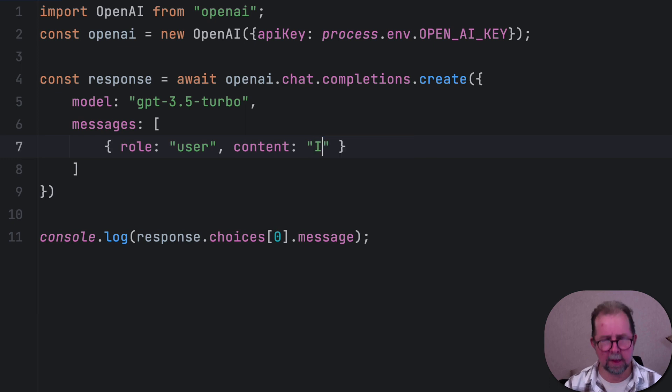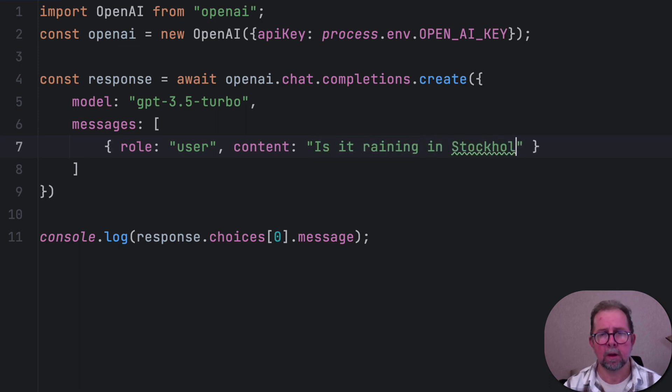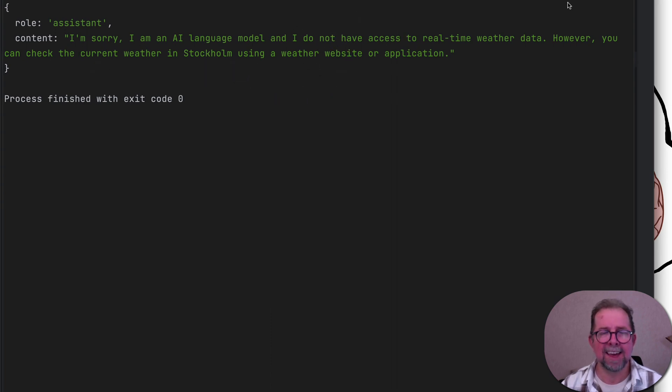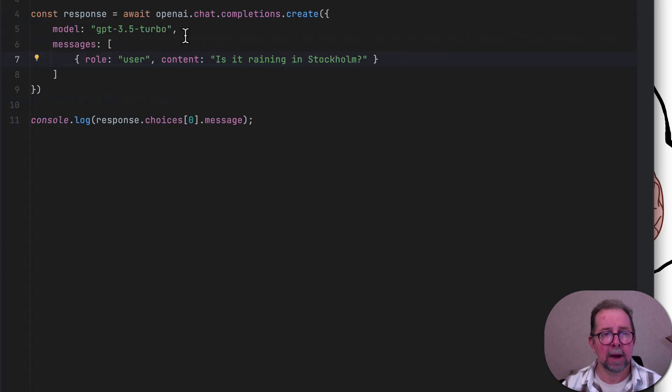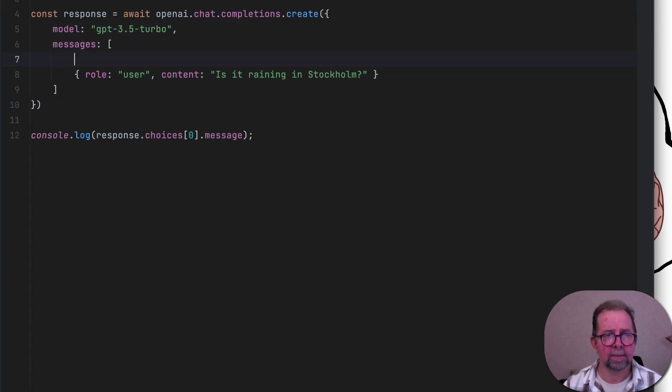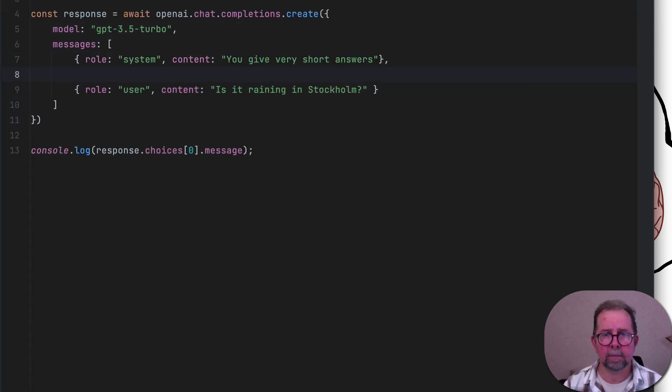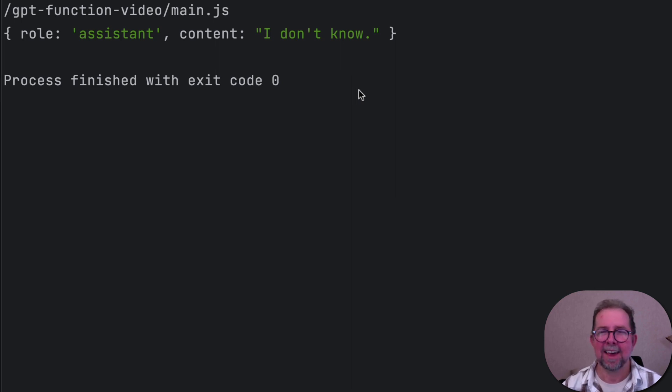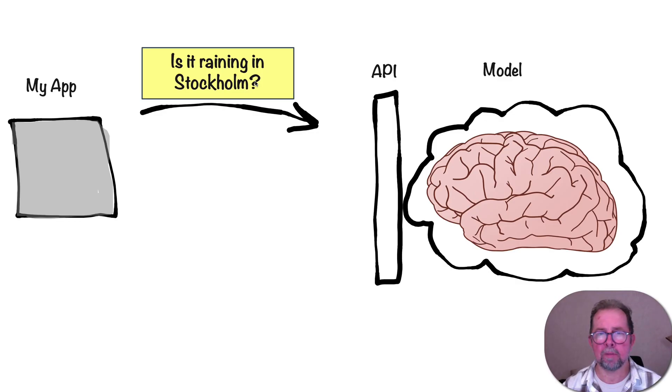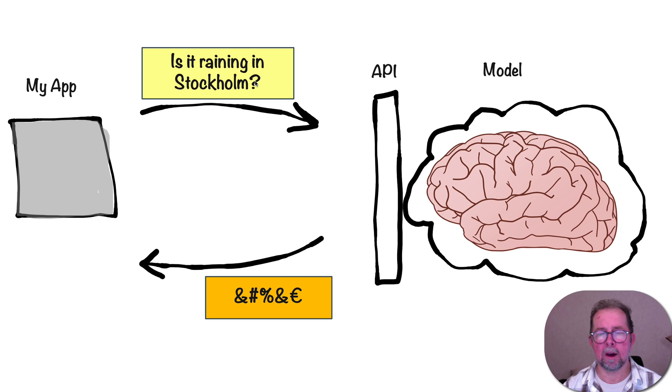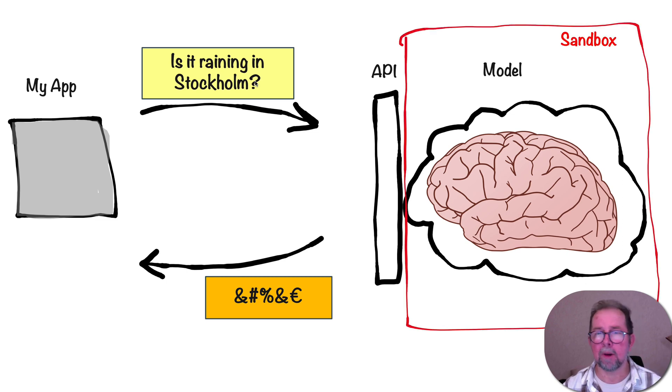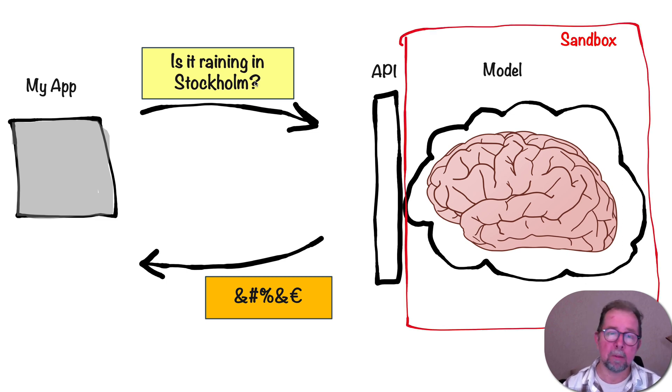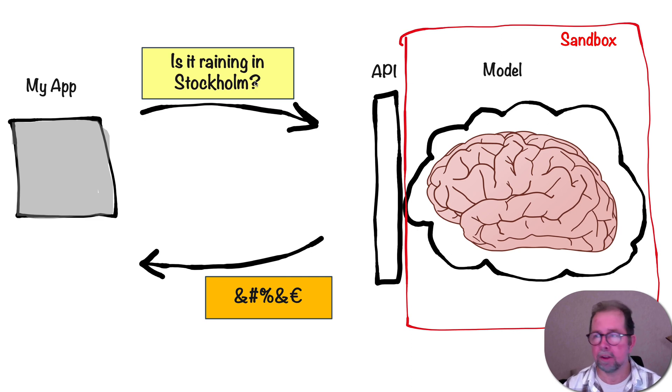So the question is, what if we write something like this? Is it raining in Stockholm? So there we go. We get a long answer, basically boiling down to screw you. No, I will not do this. In fact, let's actually ask it to make short answers. There we go. That's a short answer. I don't know. So the reason for this is, of course, because of the sandbox. By default, GPT cannot access the internet or access your file system or access your email or anything really, which is probably for the better.